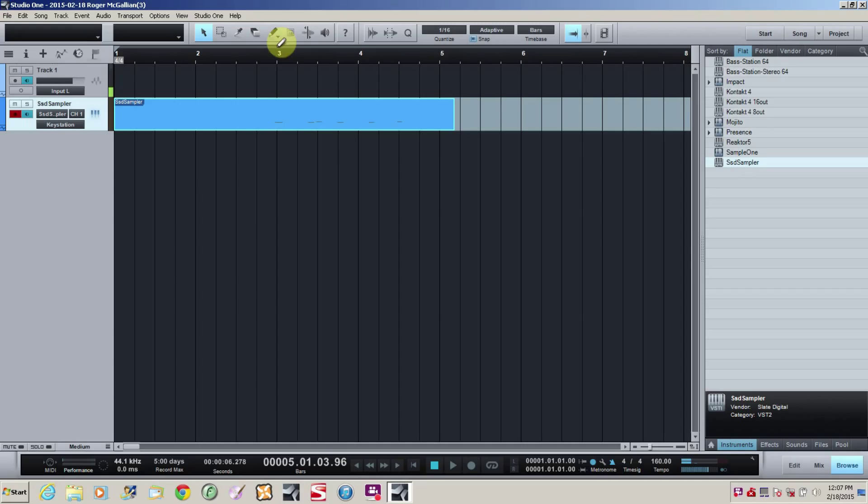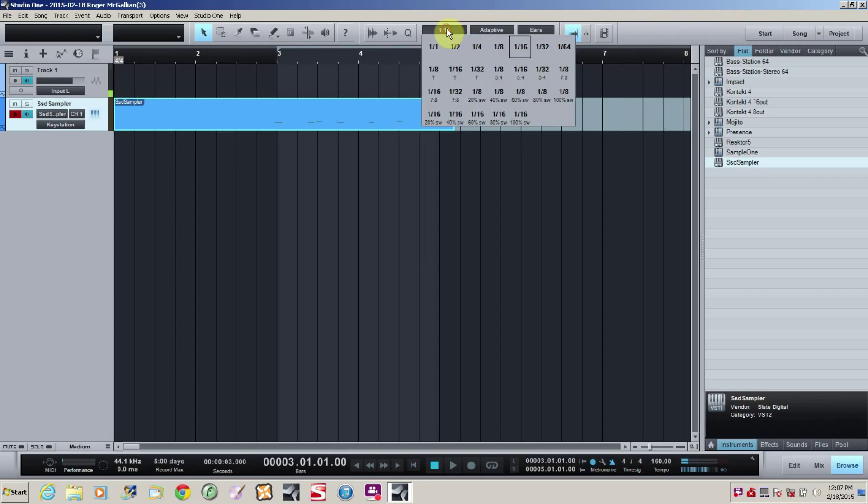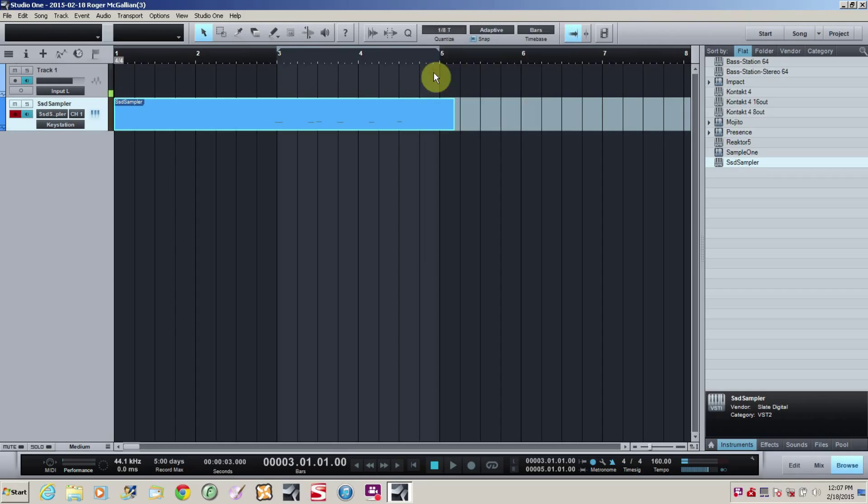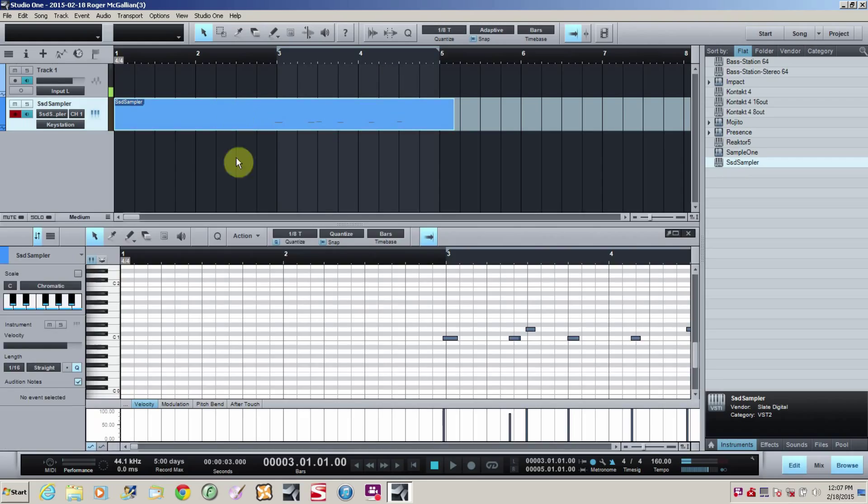So we're going to program it. So you'll see my little MIDI notes there. I'm going to set up a loop from there to there. It's the two measures. Also, I'm going to set my grid to eighth note triplets, because it's a shuffle, so we're going to need triplets.